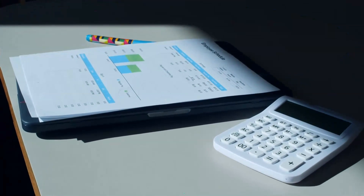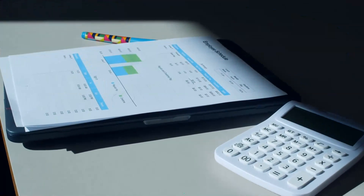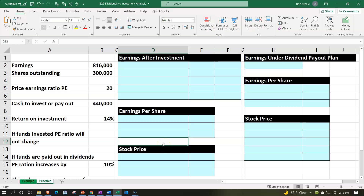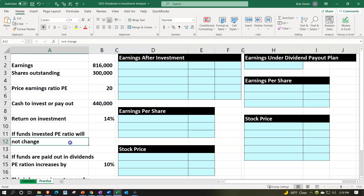Here we are in our Excel worksheet. If you have access to the Excel worksheet, follow along. Note that we're in the practice tab as opposed to the example tab, the example tab being an answer key. We have the information on the left-hand side, and we're going to populate that into the blue area on the right-hand side.